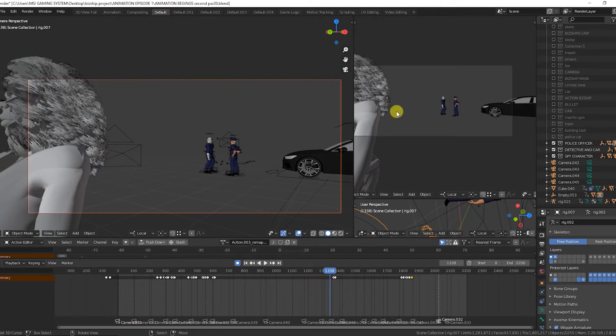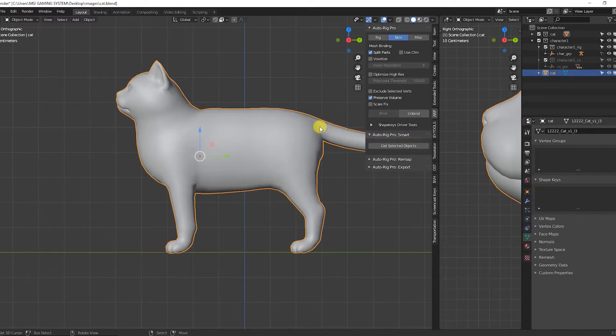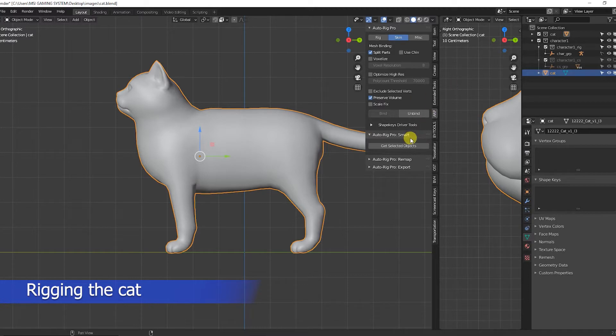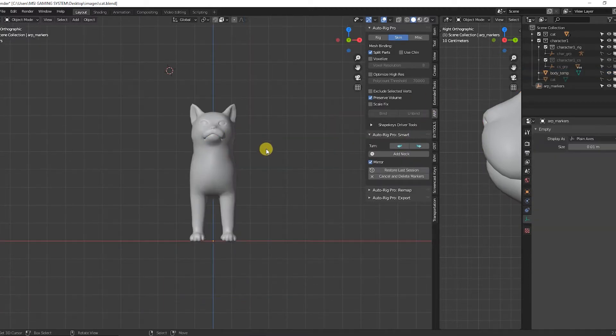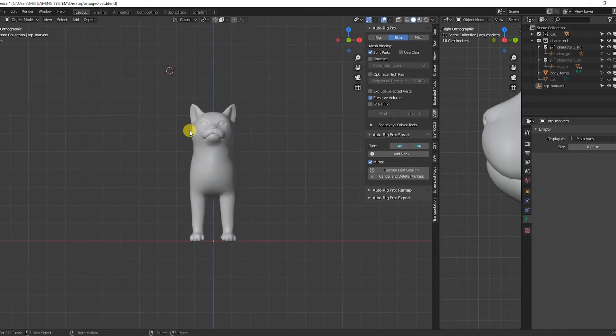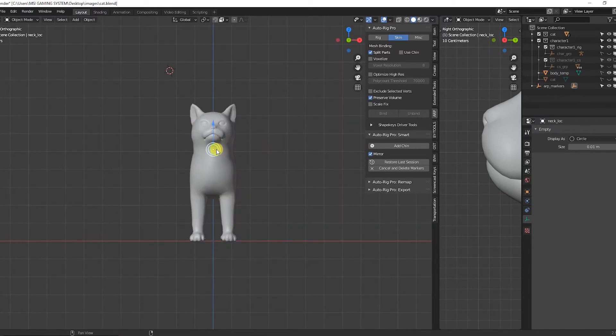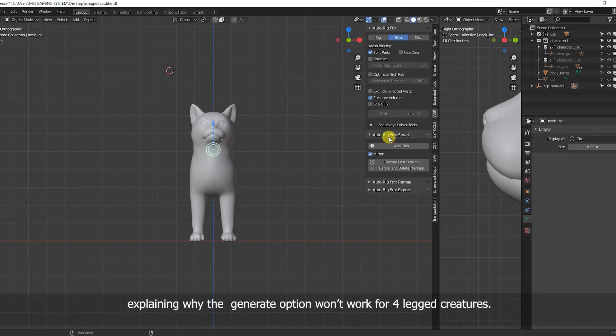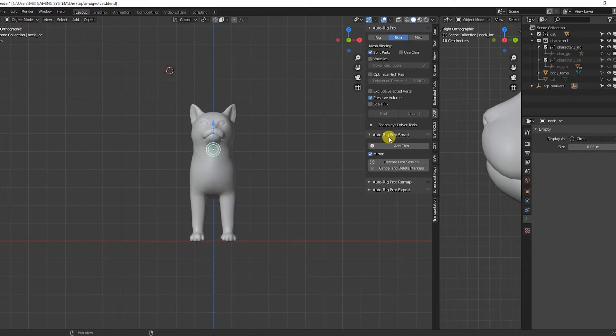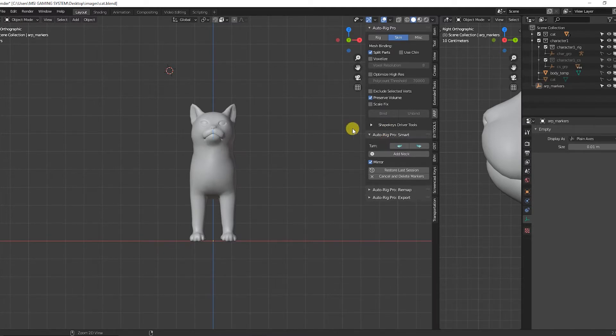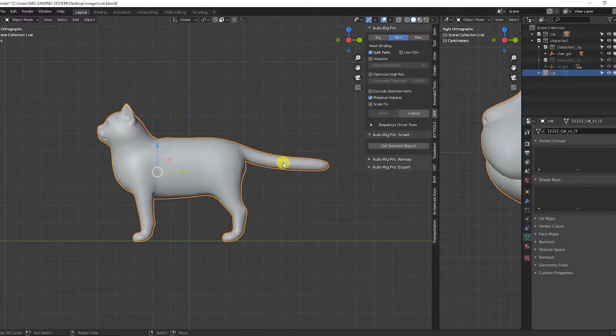So we select the objects we want to rig, then we click on Generate Objects. Now you can see when we click on Generate Objects, Auto Rig Pro's ready to add and start. But this kind of option only works when you are working with characters such as human figures, monsters that are on their feet like human beings. That is when you use this.